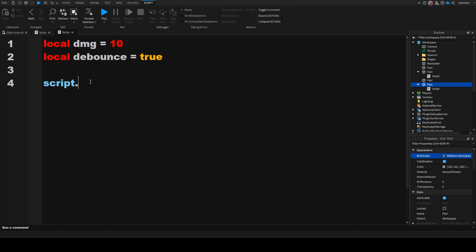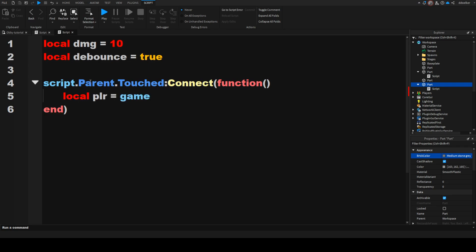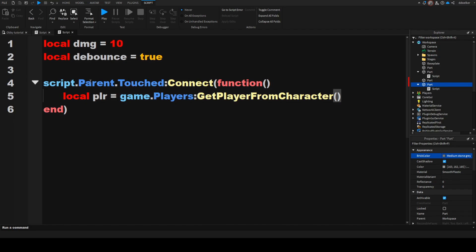Then we're going to say script.parent.touched:connect(function(hit), open bracket, drop a line, and it's going to insert the end closing bracket for us. Then we can say local plr equals to game.players:getPlayerFromCharacter in the brackets, hit.parent.